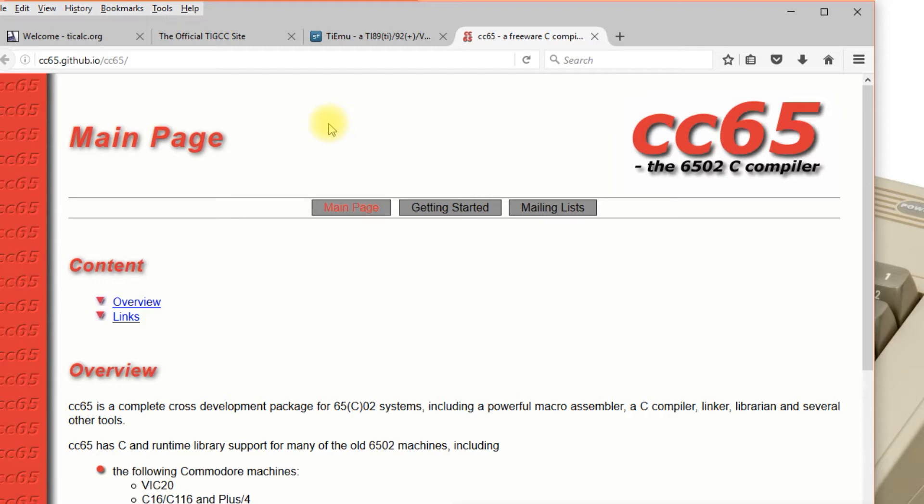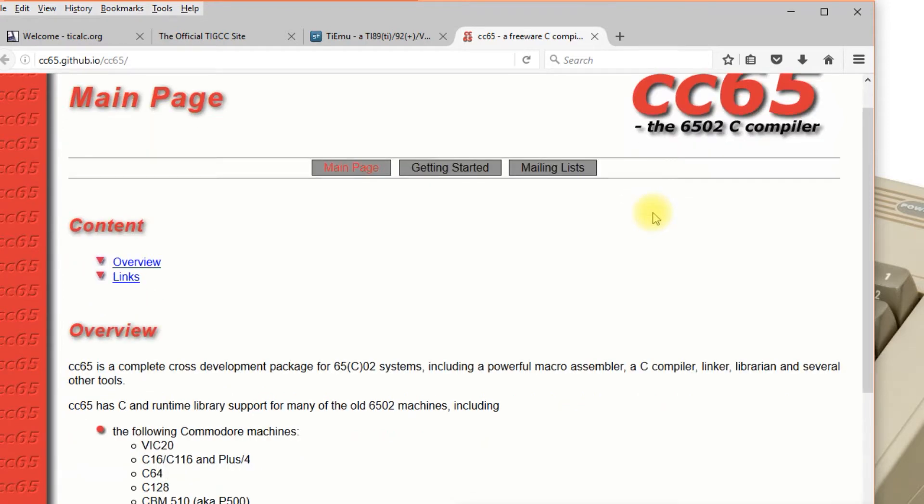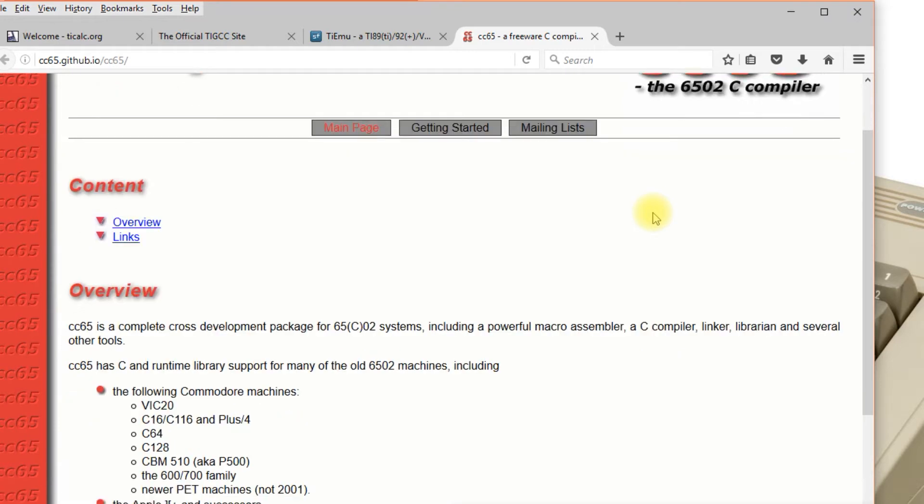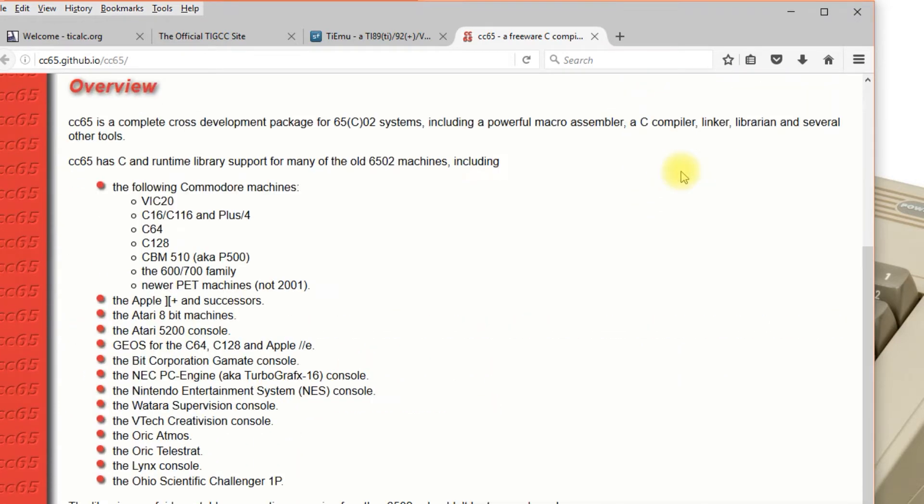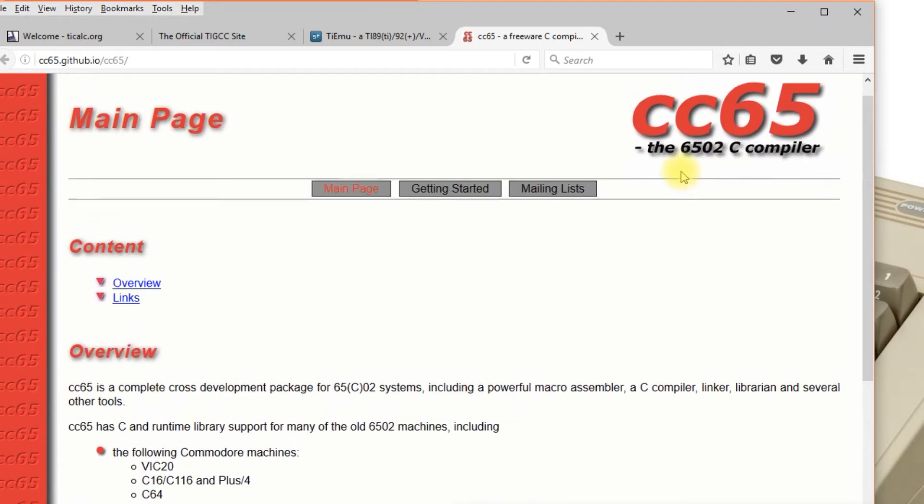Earlier this past year, 2017, I found there was a C compiler for the old 8-bit systems including the VIC-20, Commodore 64, Pets, Apple IIs, Ataris, that type of thing, Nintendo. You can see there's a whole list right here.